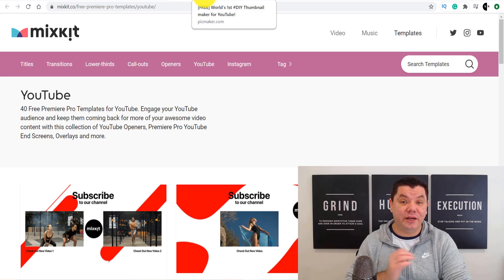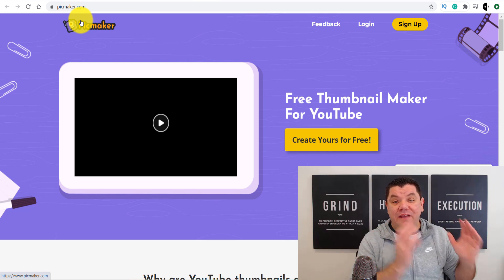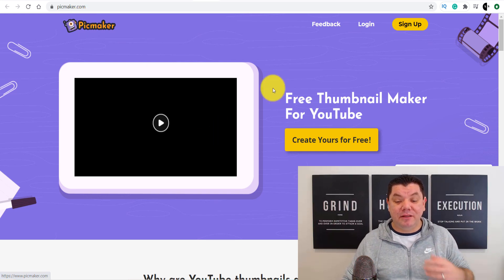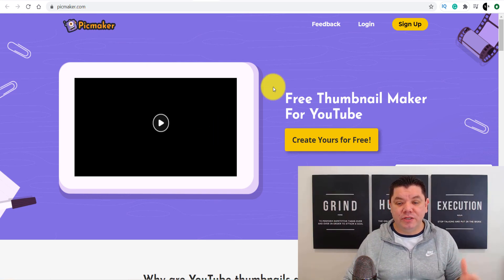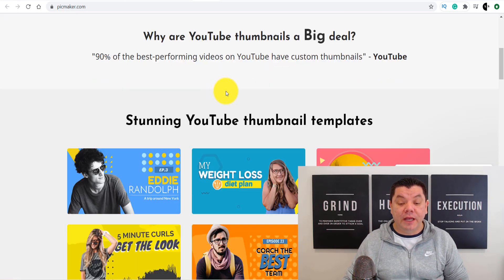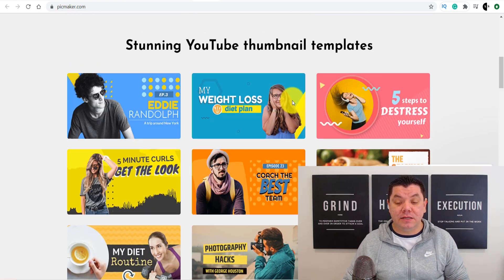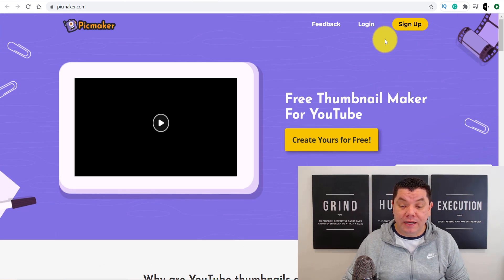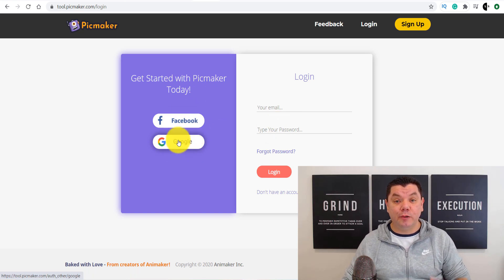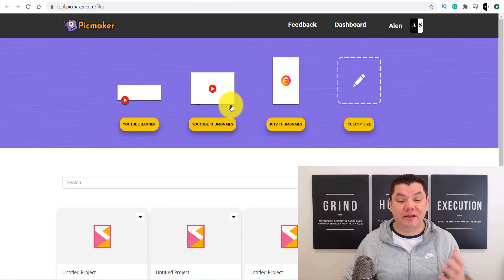The next free tool that I want to show you is called Pickmaker.com. I know how difficult it is to create thumbnails and come up with designs, and when you're first starting out it can be a little bit daunting to get the best result. All you need to do is come over here, sign up to Pickmaker — it's absolutely free. Scroll down and you'll have all these awesome templates to start creating your own thumbnails. You can log in by simply signing up through Google.